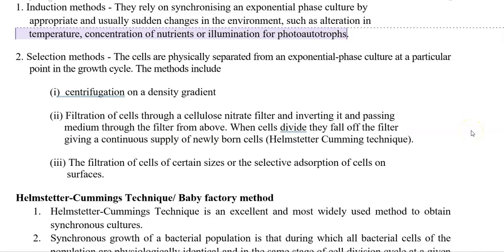The next method is the selection method. Here, cells are physically separated from an exponential phase culture at a particular point in the growth cycle. This can be accomplished by centrifugation on a density gradient, or filtration of cells through a cellulose nitrate filter — inverting it and passing the medium through the filter from above. When cells divide, they fall off the filter, giving a continuous supply of newborn cells. This is the basis for the Helmstetter-Kumming technique, which we will see in detail later.